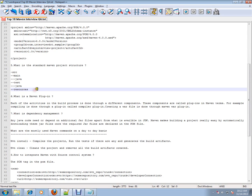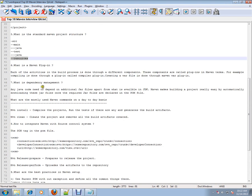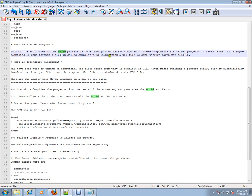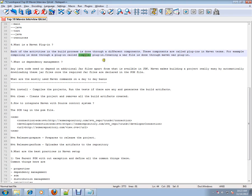What is a Maven plugin? Very important. Each of the activities in the build process is done through different components. These components are called plugins in Maven terms. For example, compiling is done through a plugin called compiler plugin, and creating a WAR file is done through the WAR plugin.